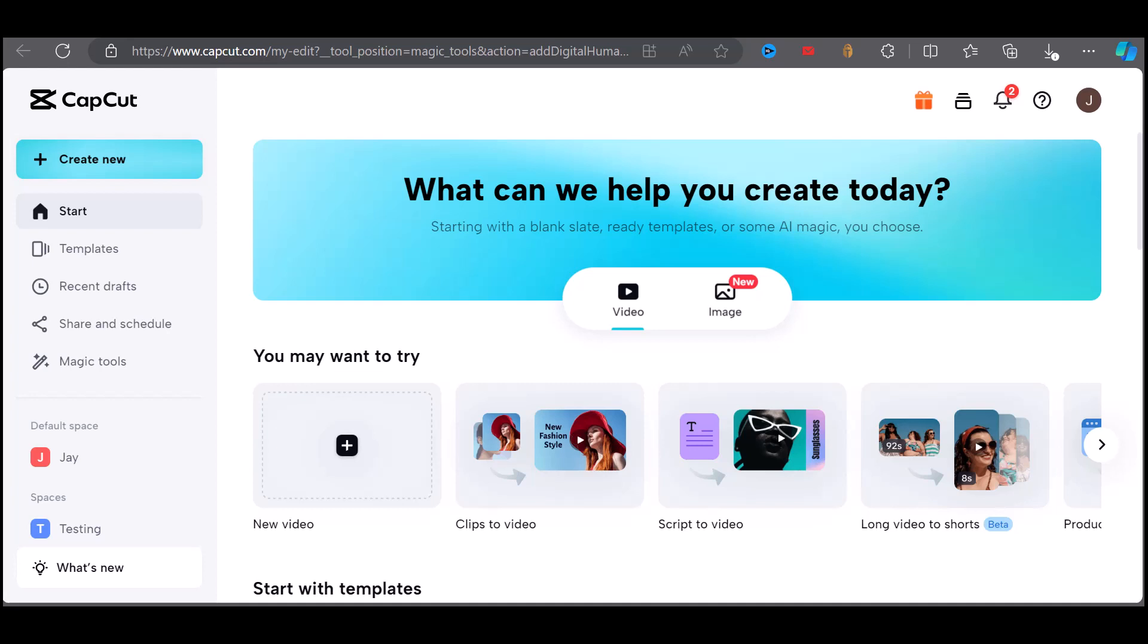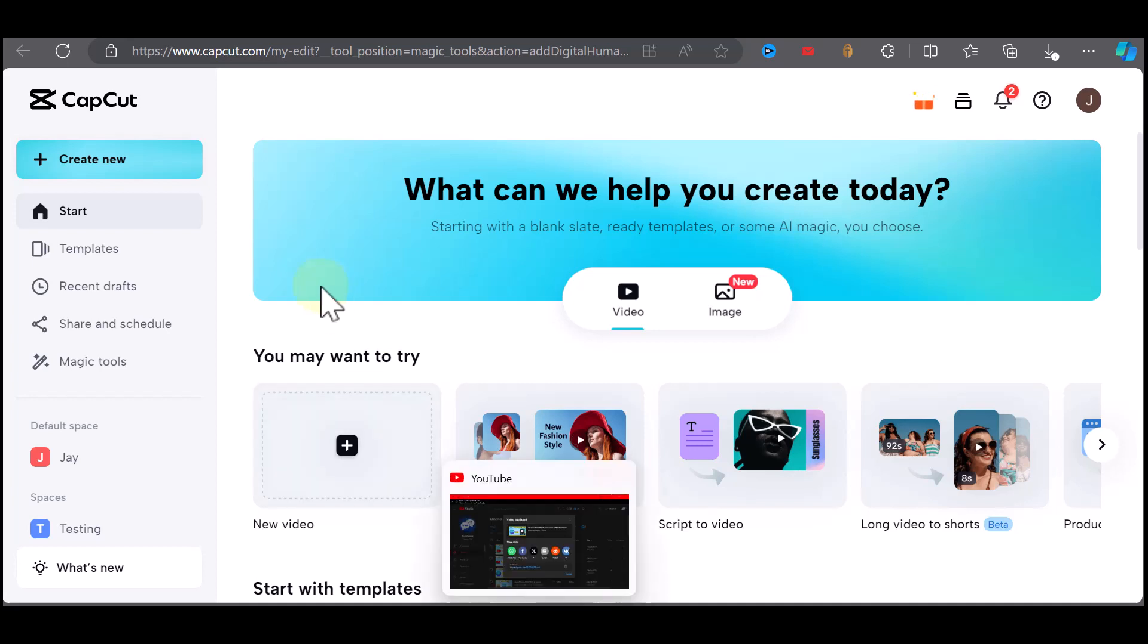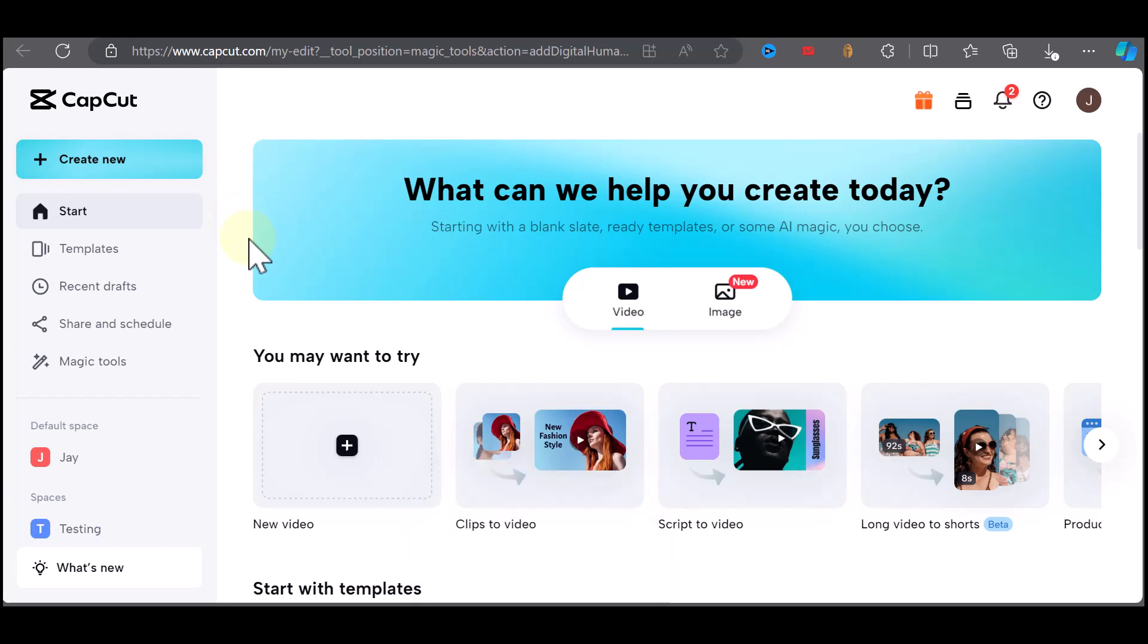Hey guys, in this video I'll show you how to create a talking AI avatar for free using CapCut. This is 100% free to use with no watermarks or limits. It's a simple and easy process once you follow along.